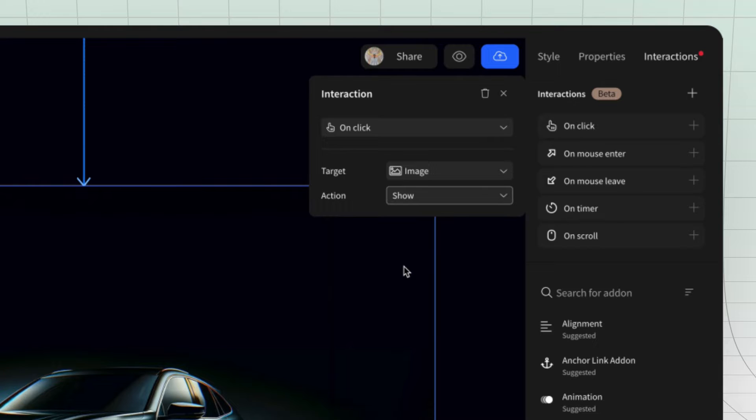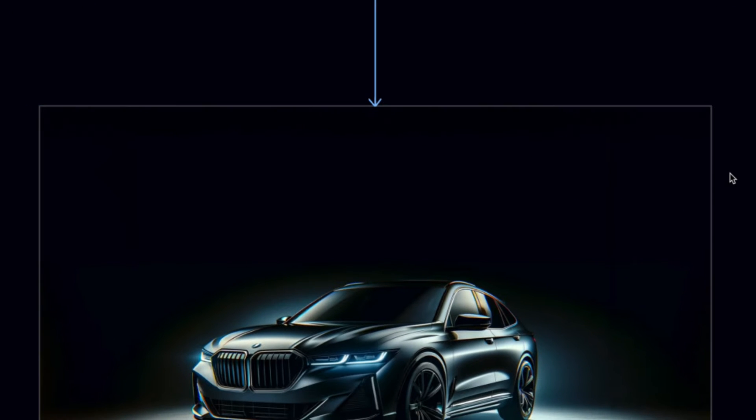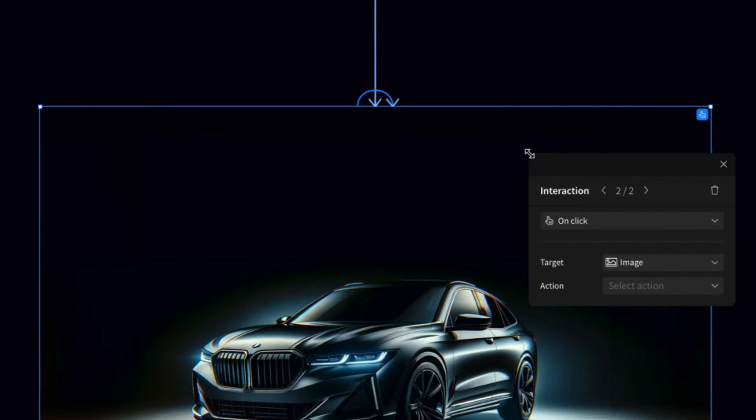Alternatively, you can hover over a component in the canvas until you see the plus button, drag to your target, set your trigger and choose action.